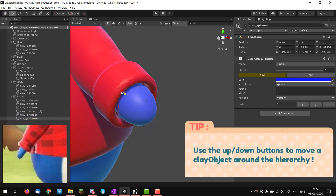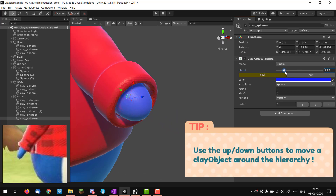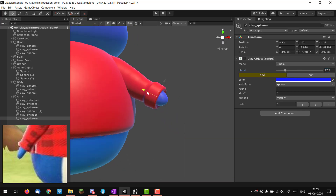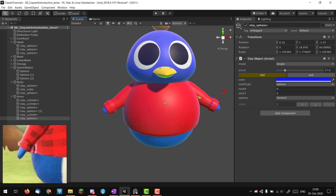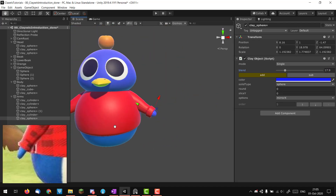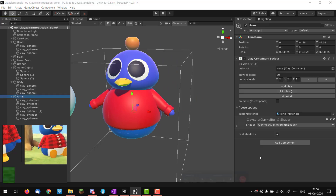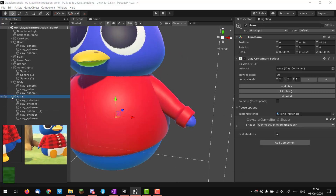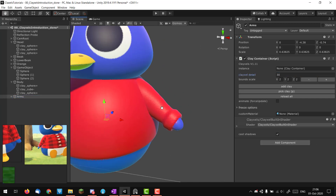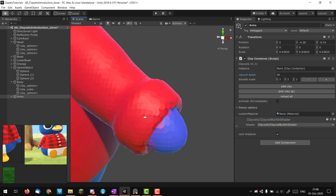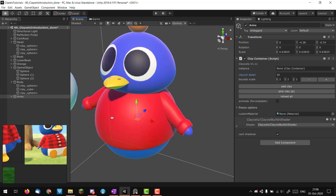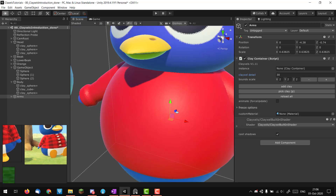I'll scale it down, move it in, and maybe play with the blend a bit. This is way better now — pretty much done with the arm. Since I'm not going to work on the arm anymore, I'll lower the Clayxels detail to 30 — it's very rough but it saves performance on my computer.